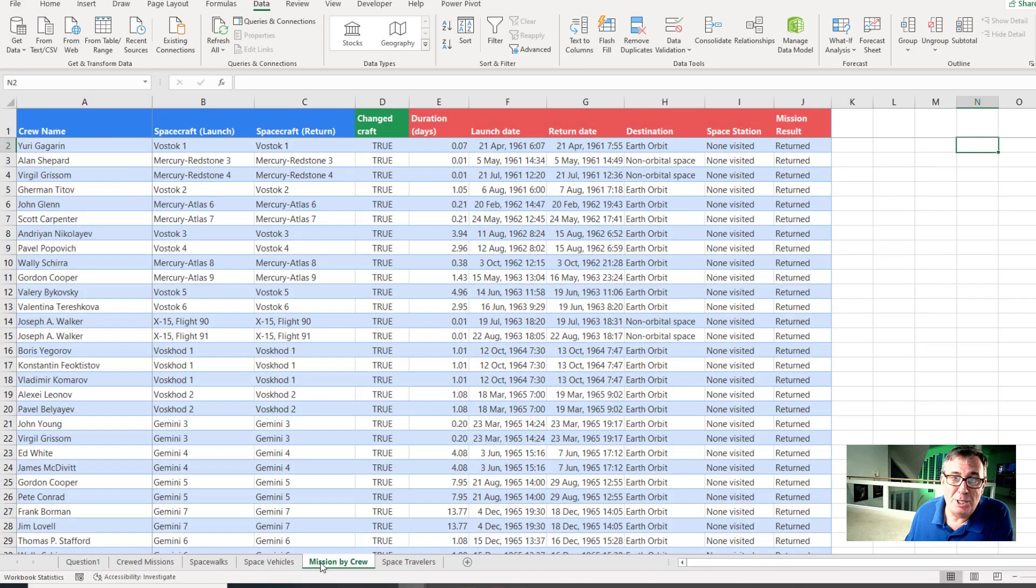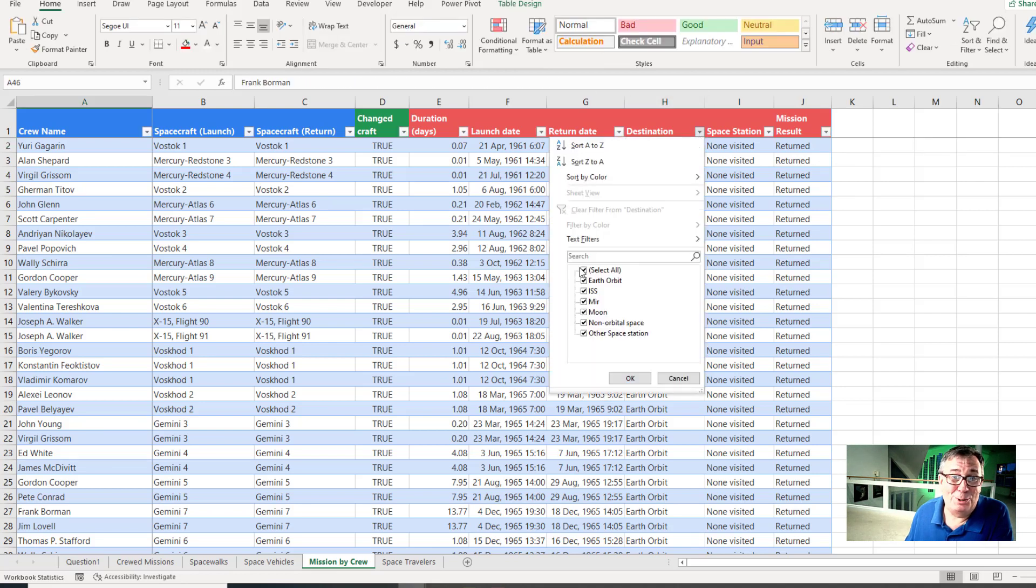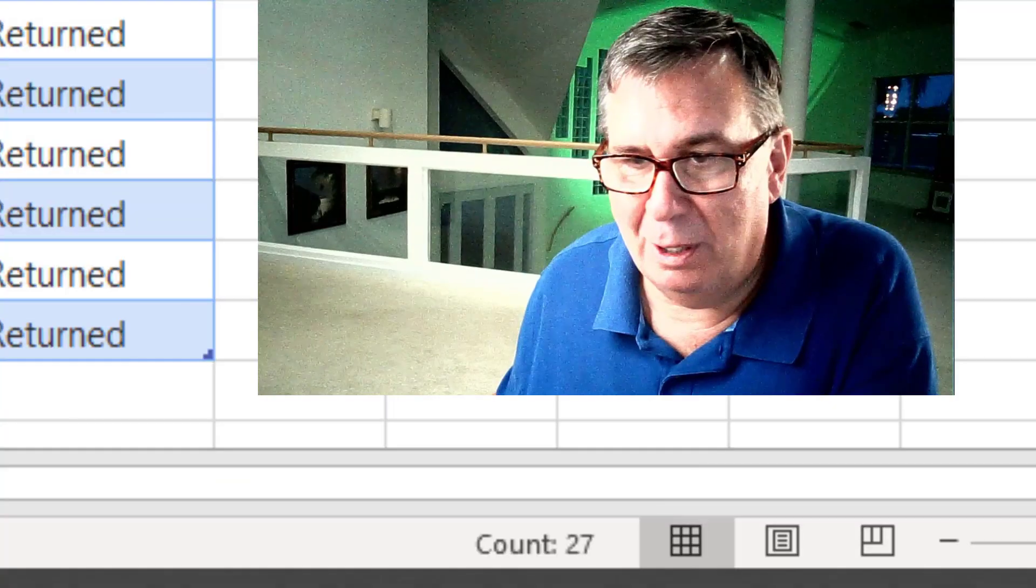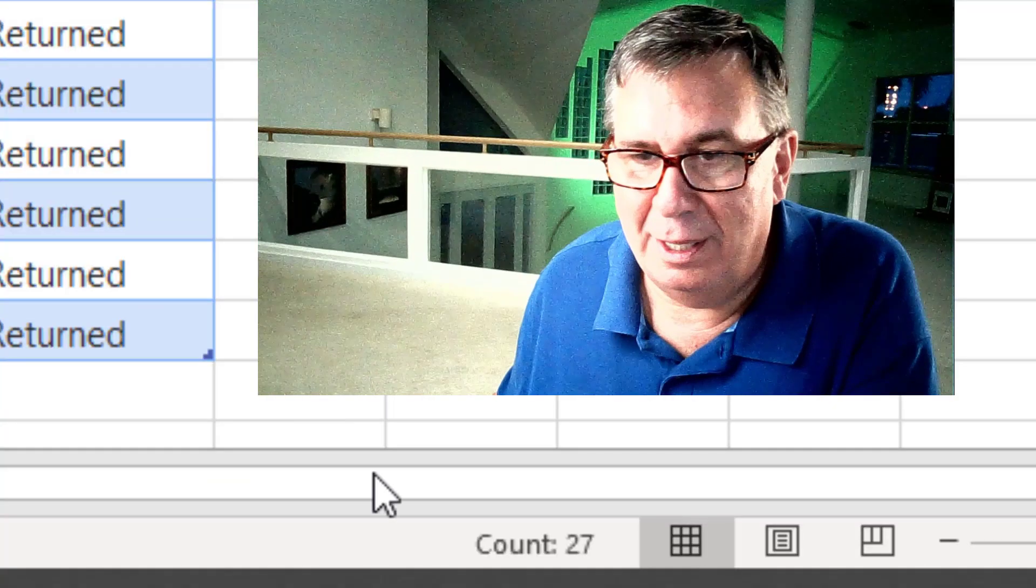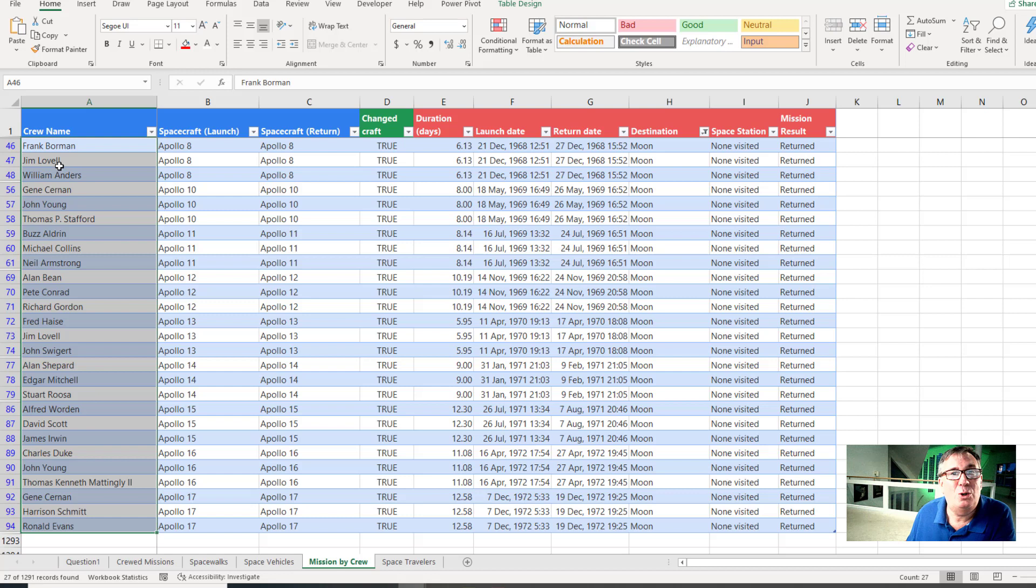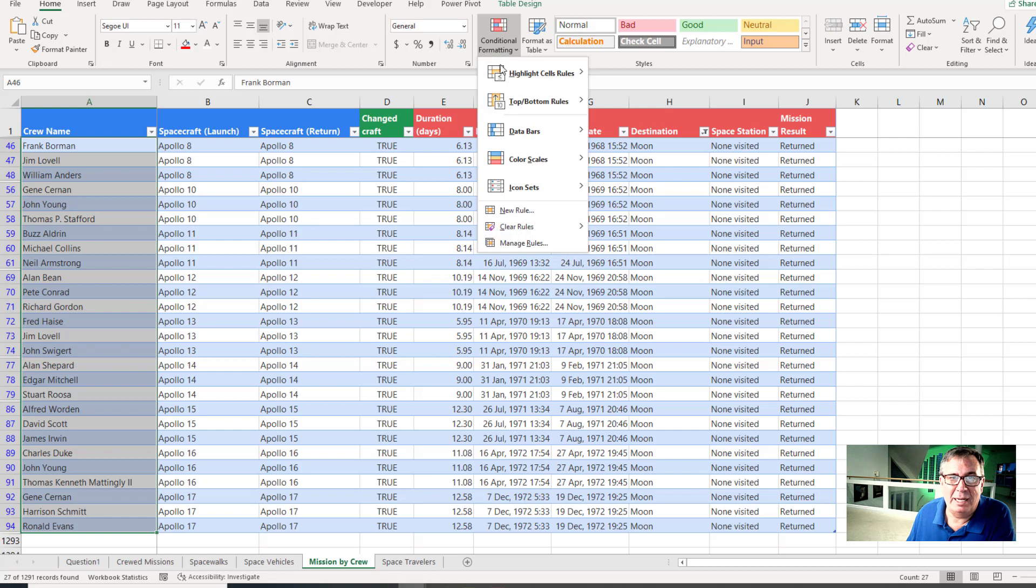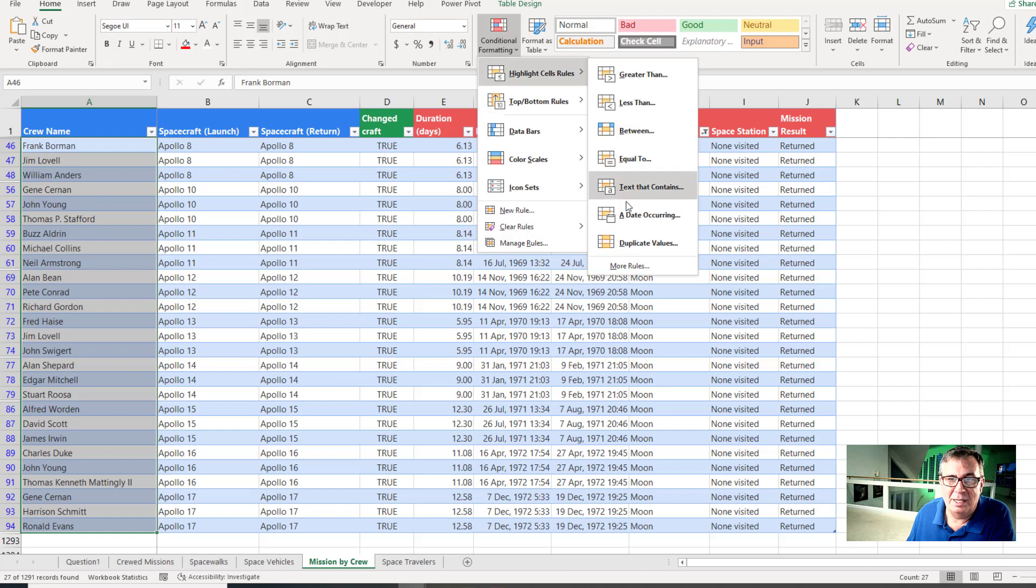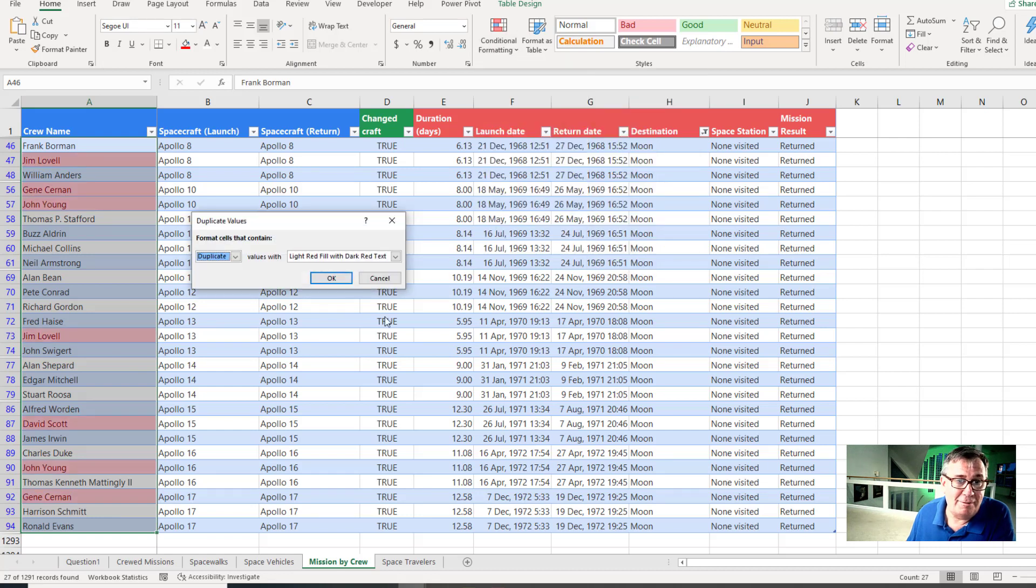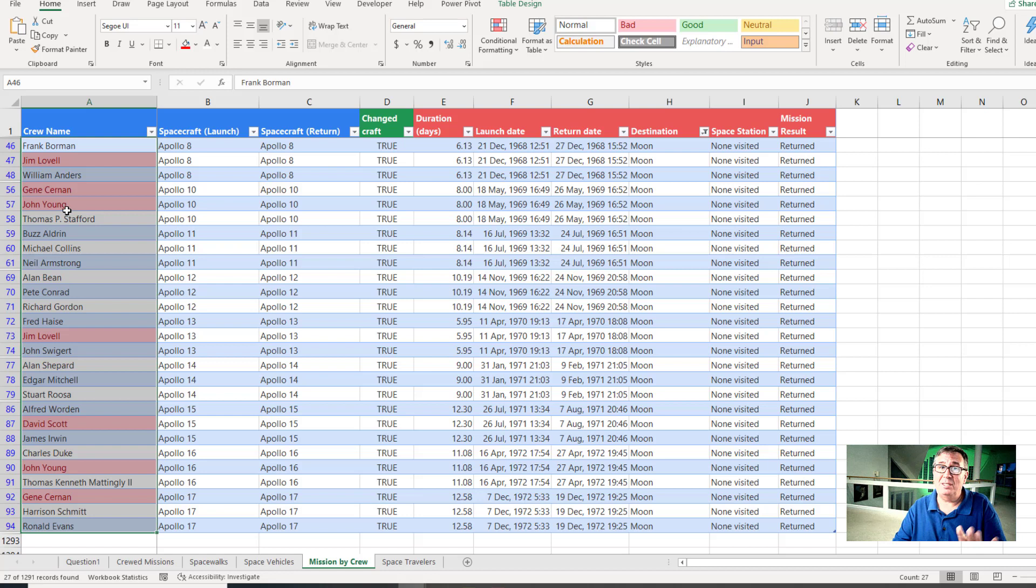All right, so let's come back here to Mission by Crew. Again, we'll turn on the filters here and under destination we'll choose just the moon. All right, and there's a list of the people. When I select those people down here in the lower right hand corner, we see that there's 27. But there are people that are in here twice. And you could just look at this like there's Jim Lovell and Jim Lovell. But on the Home tab, we go to Conditional Formatting, Highlight Cells, and Ask for Duplicate Values. You'll see that Jim Lovell is there twice. Gene Cernan is there twice. John Young is there twice.